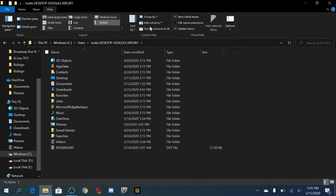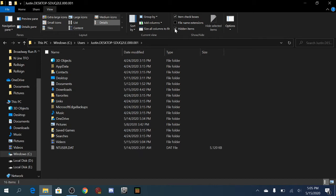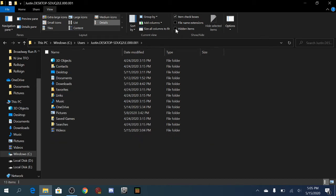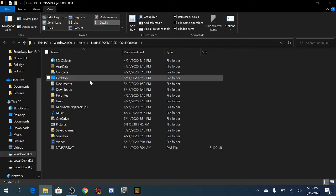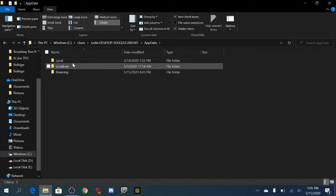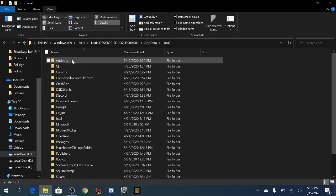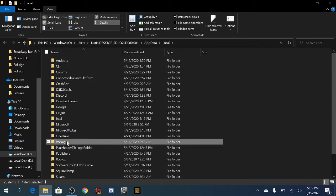As you can see, when I uncheck it, that folder goes away, and then when I check it, app data folder appears. For app data folder to appear, you have to check the hidden items thing in the view section. Once you have that, you want to go to app data, local, and packages.